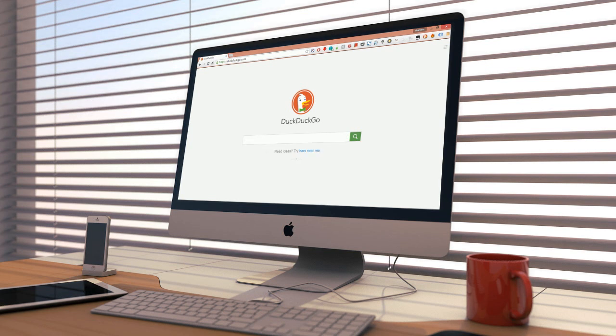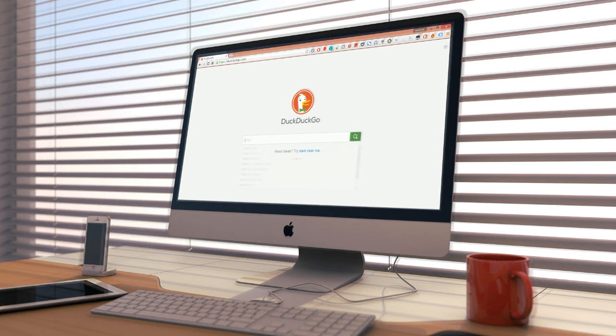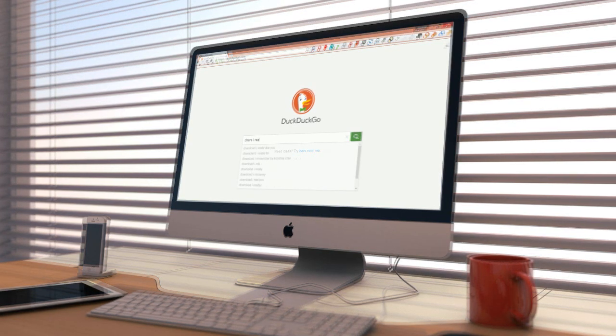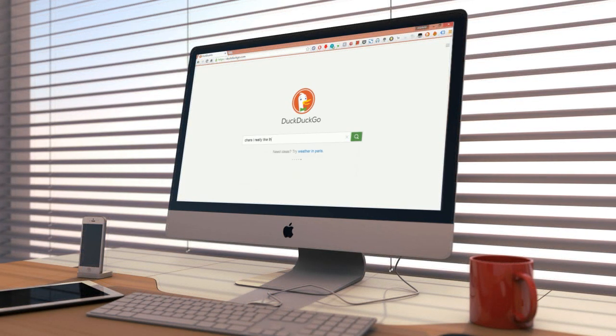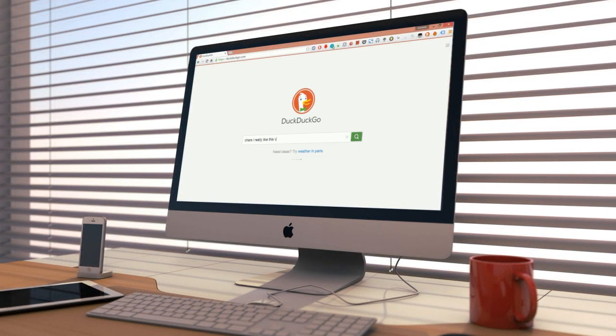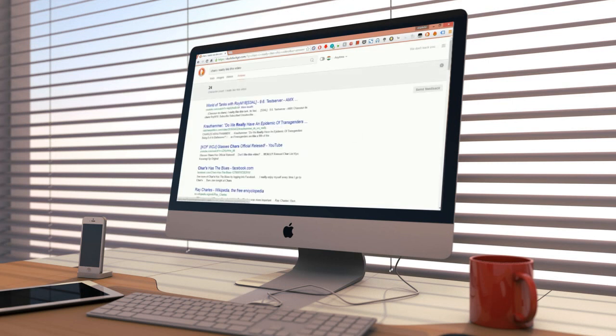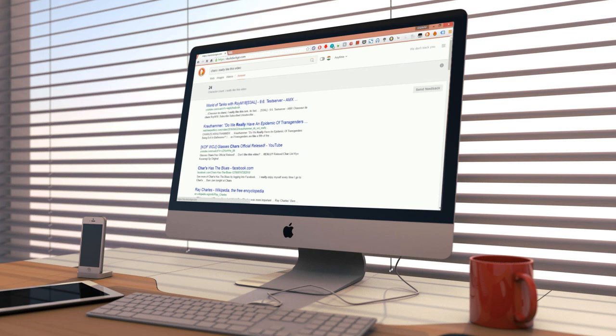Another interesting feature is the number of characters. You can quickly check how many characters are in your search query by adding chars before or after the query. Try searching for chars I really like this video and see the results.